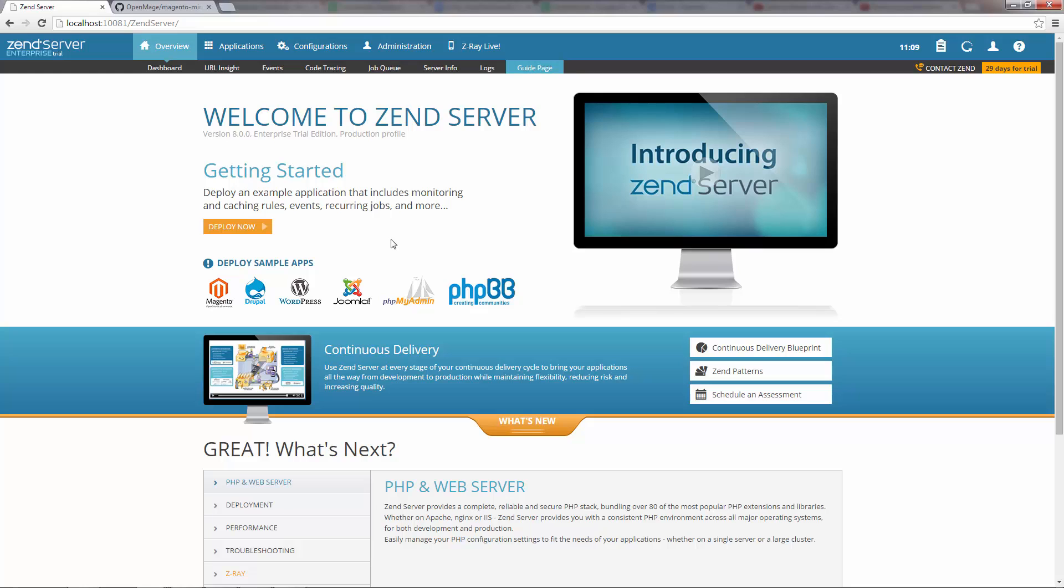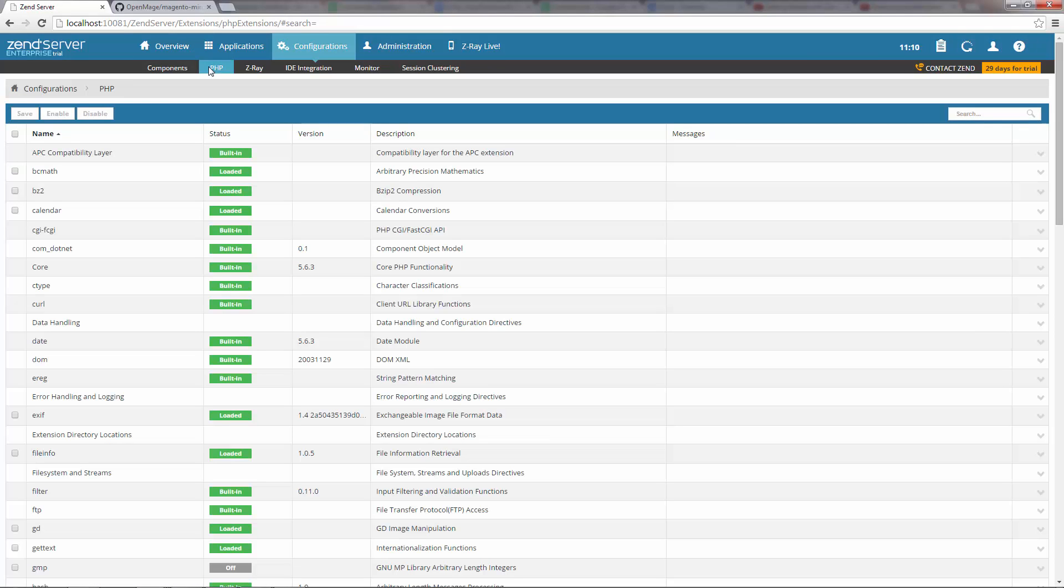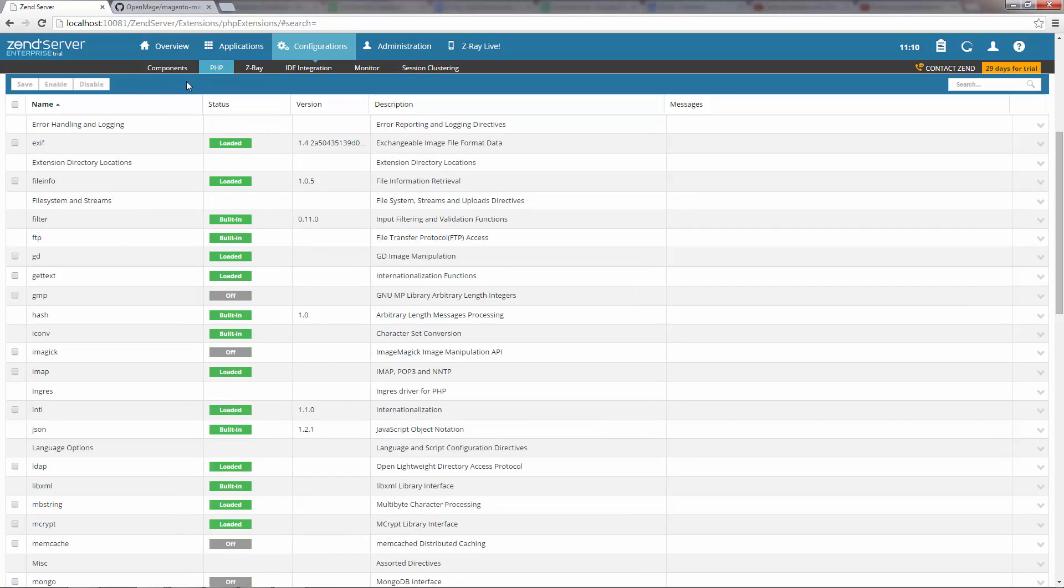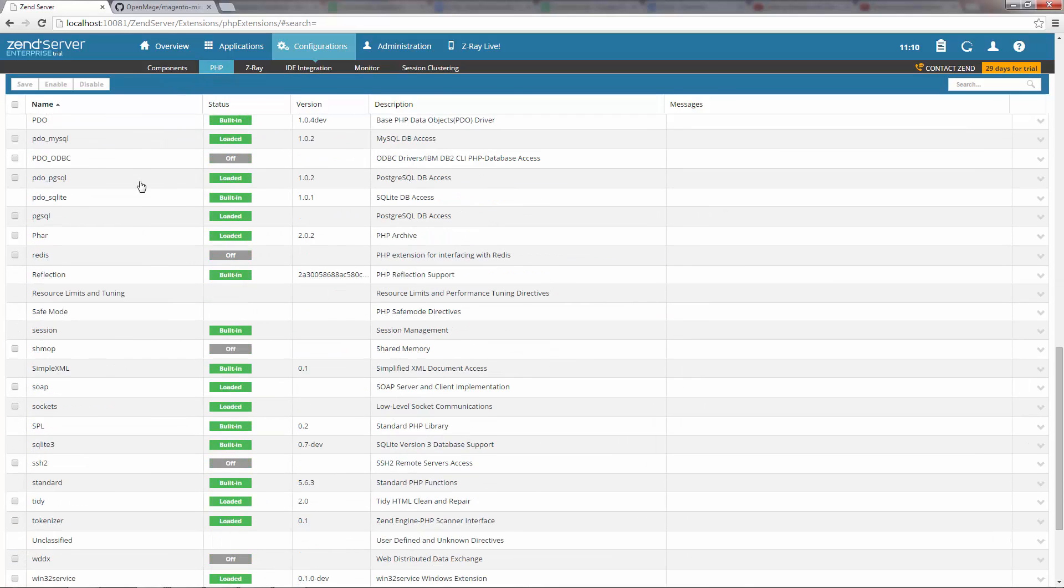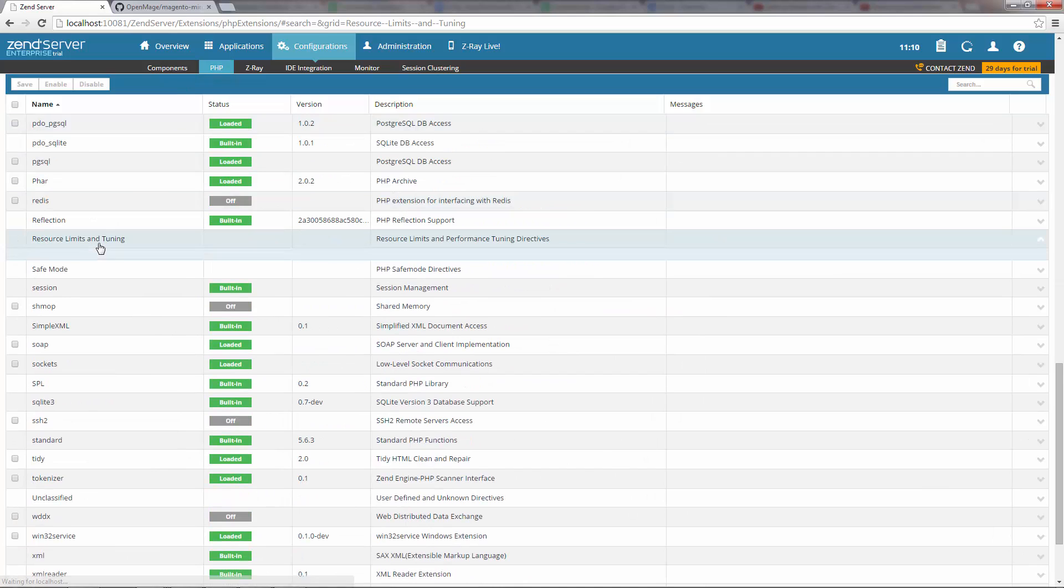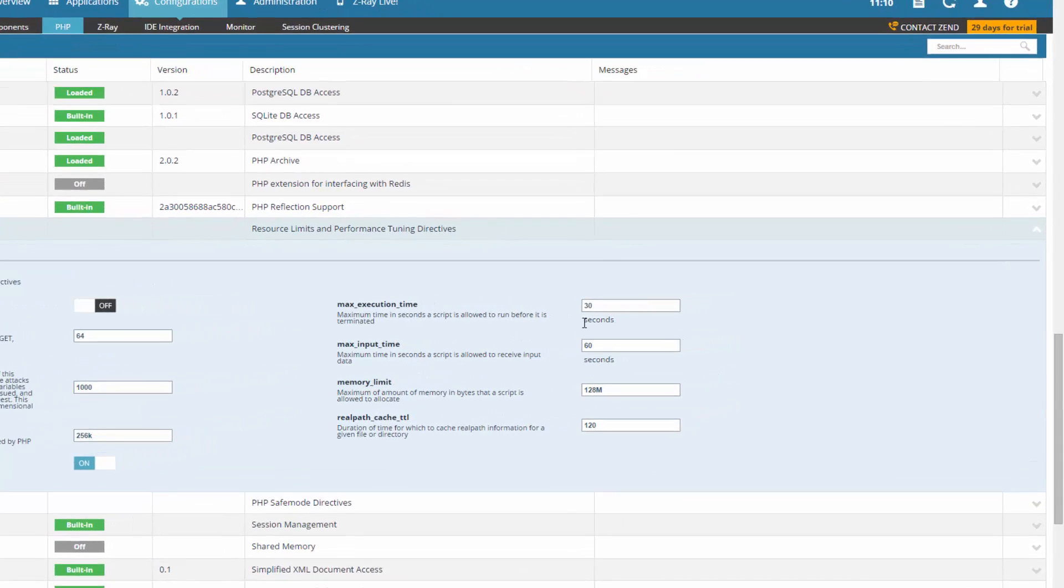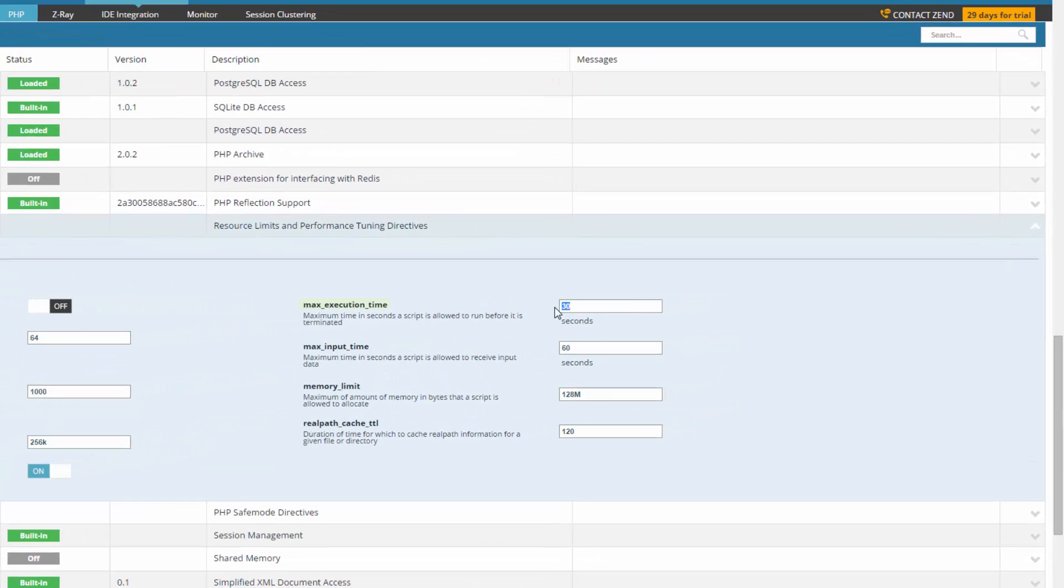So in the Zend Server UI, I'm going to go to the PHP page under the Configurations tab. What you're looking at now is a list of all the PHP extensions and directives. I'm going to scroll down to the Resource Limits and Tuning group. And here, I'm going to alter the value for the Max Execution Time directive and the Memory Limit Directive.